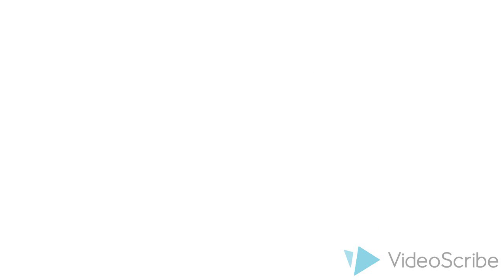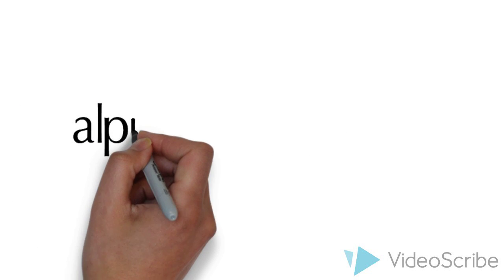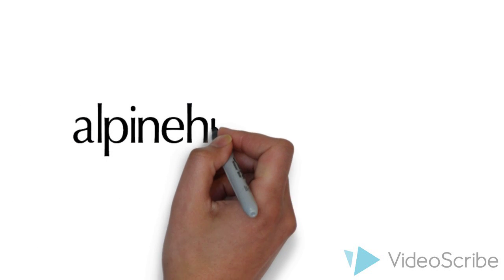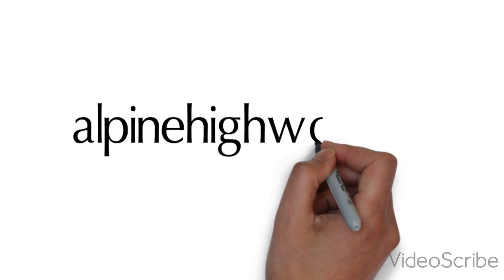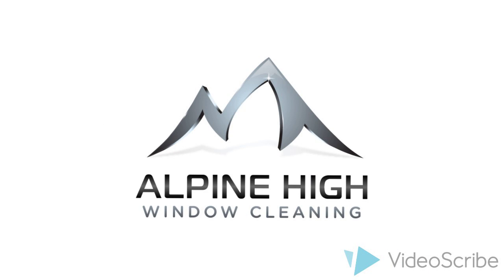Why not give us a call at 509-664-0614 or visit alpinehighwc.com to see if we're a good fit for you.